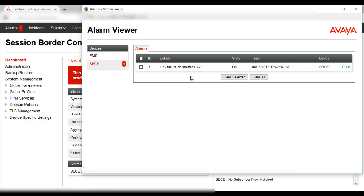Alarms will be raised on the SBCE in case there is any link failure on the interfaces, in case there are any heartbeat misses, issues with the hardware, or issues with processes that have been restarted. The alarms can be cleared by selecting the alarms and then clicking on the box 'Clear Selected'.